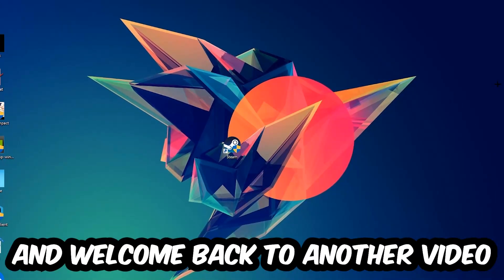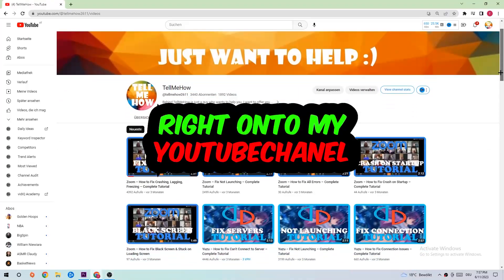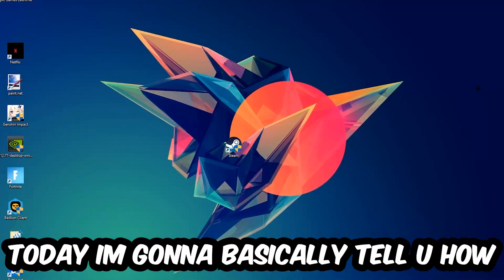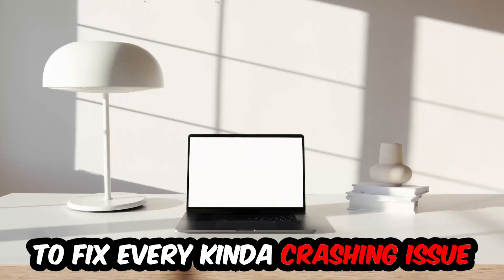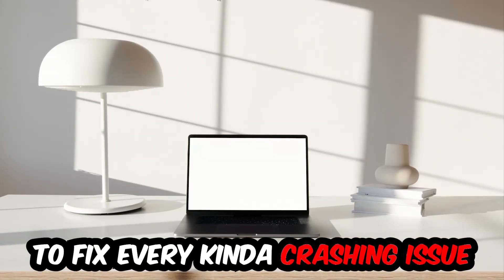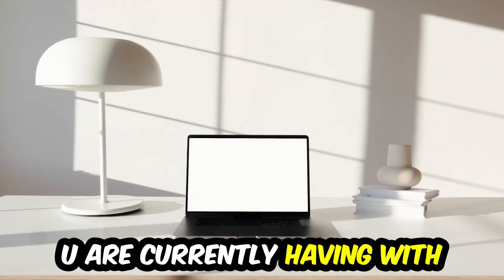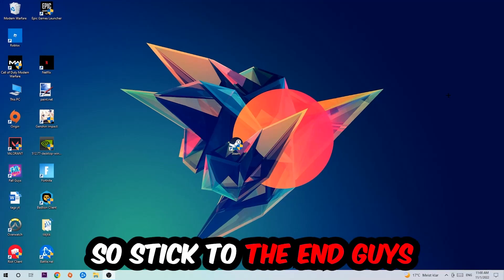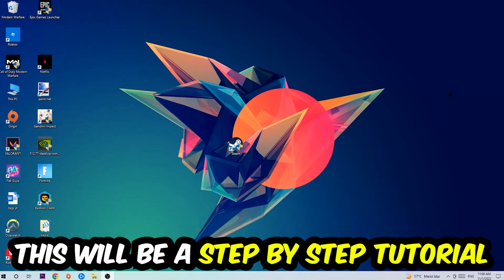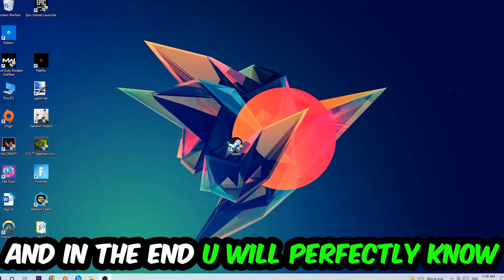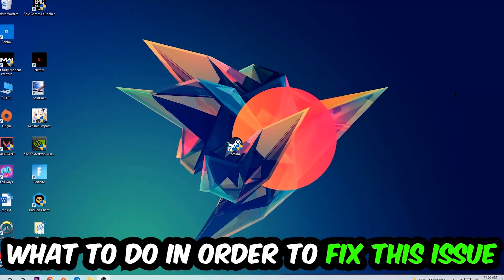What's up guys and welcome back to another video on my YouTube channel. Today I'm going to tell you how to fix every kind of crashing, lagging, or freezing issue you're currently having. Stick to the end guys, this will be a step-by-step tutorial and in the end you will perfectly know what to do.